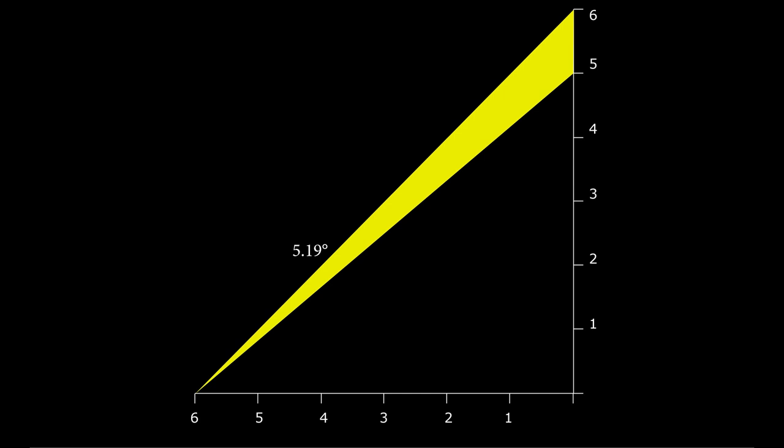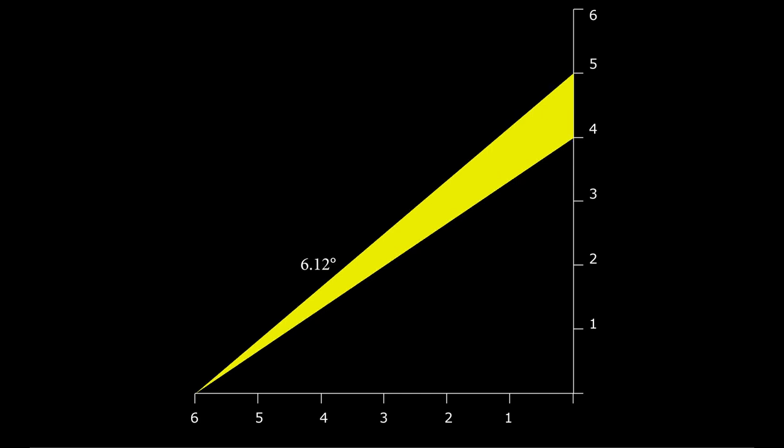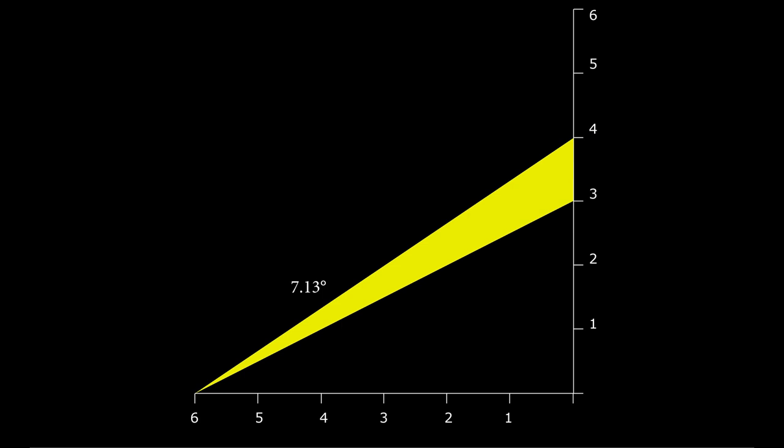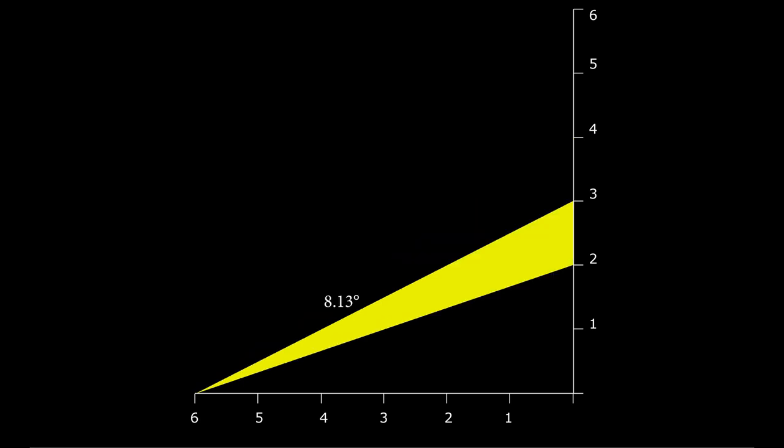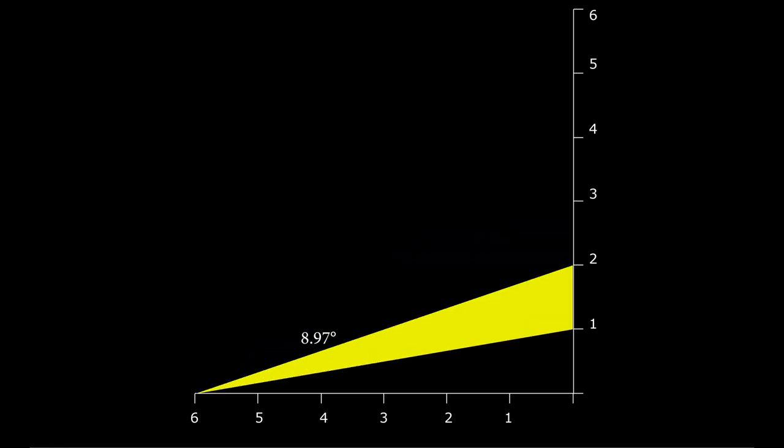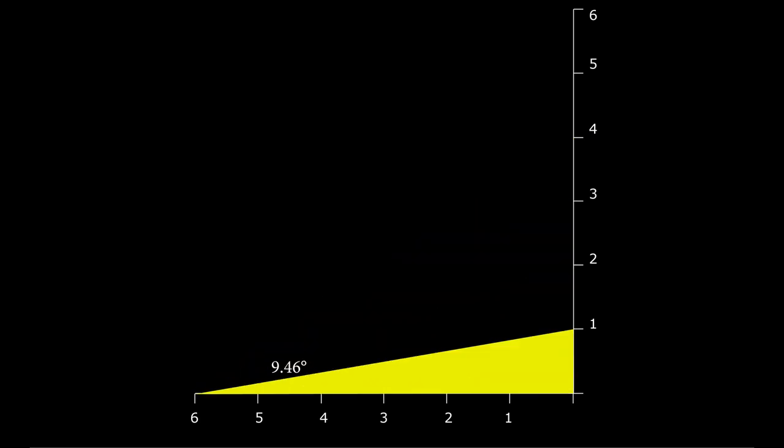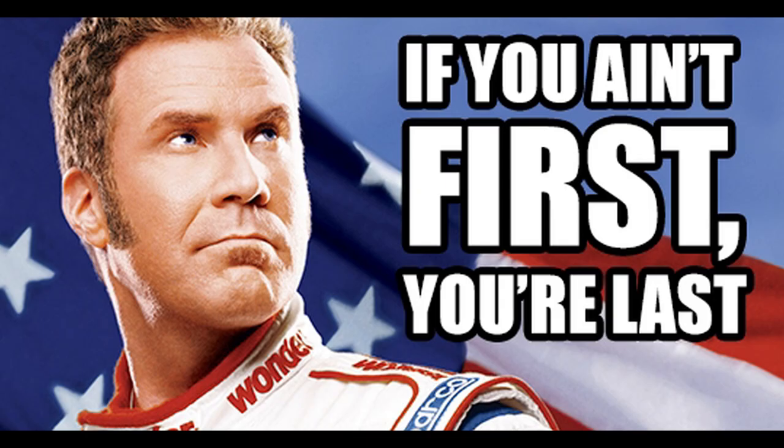So with increasing distance on a flat earth the fifth floor would disappear first, then the fourth, then the third, then the second, then the first, and the ground floor will disappear last, not first.